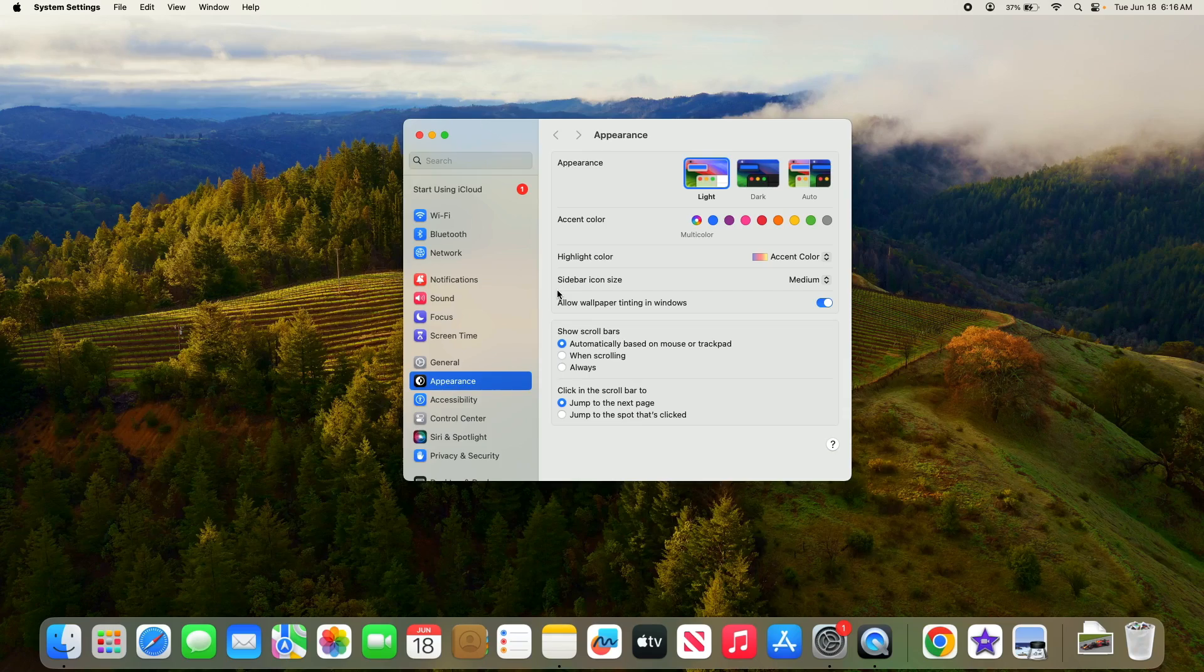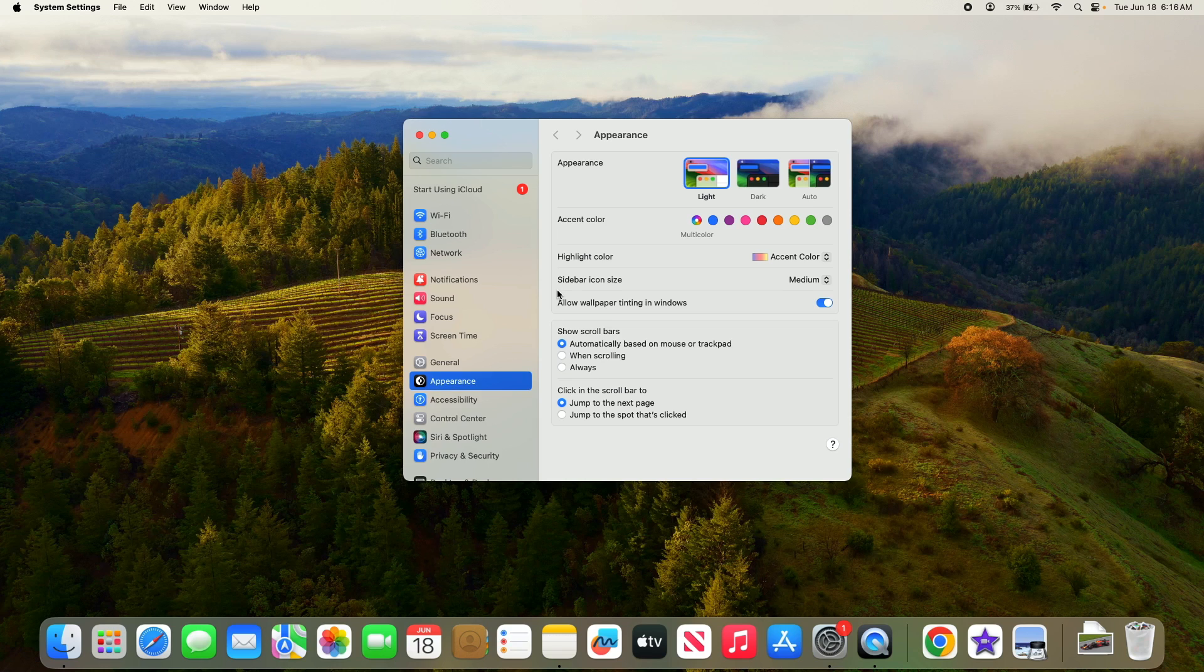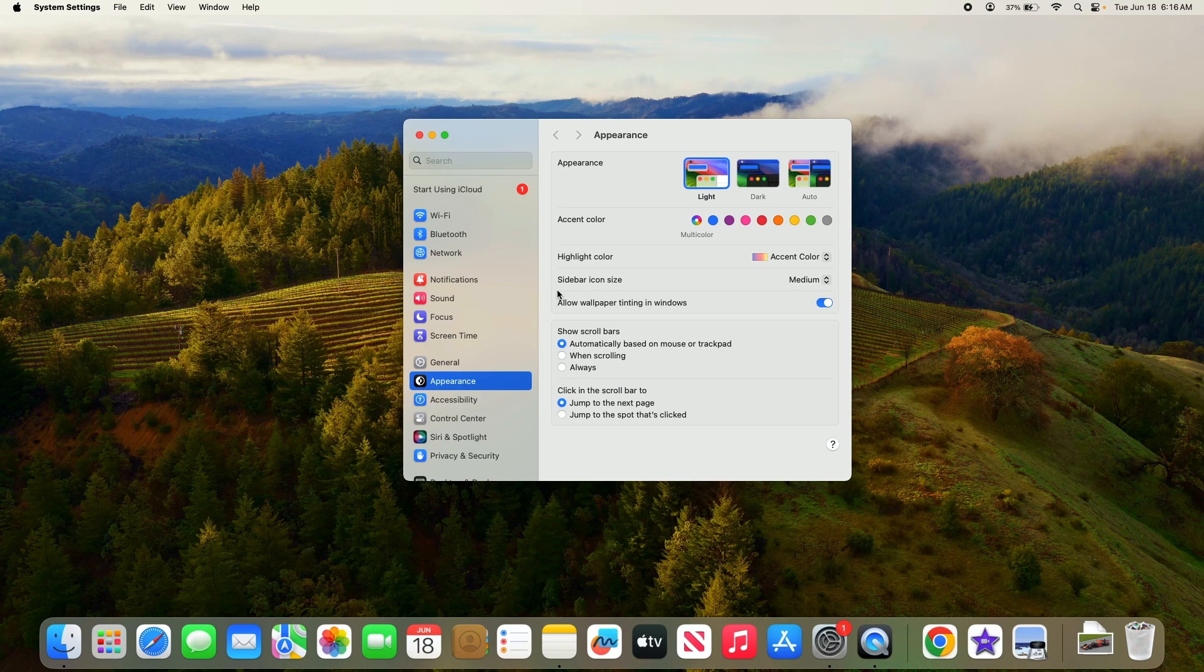By the way, I'm using Sonoma, which is currently the latest version of macOS. If you are using a different version, then the interface might be a bit different.